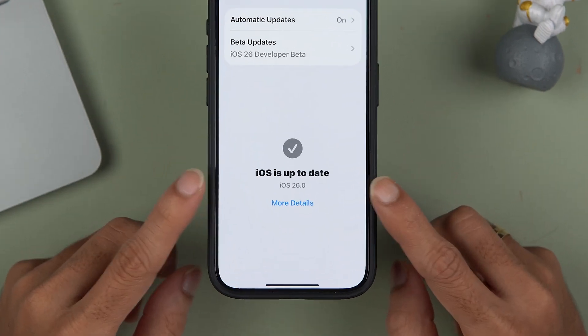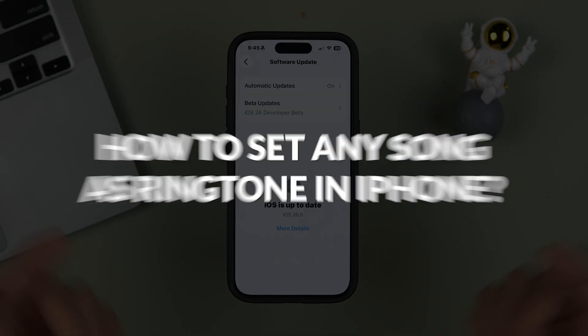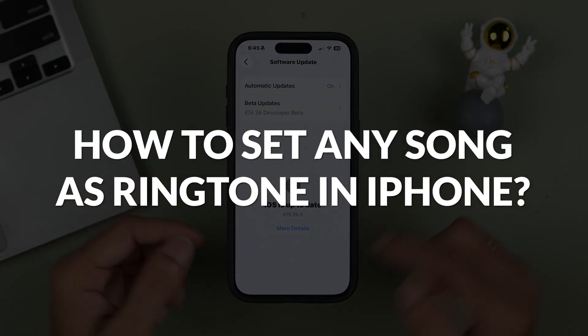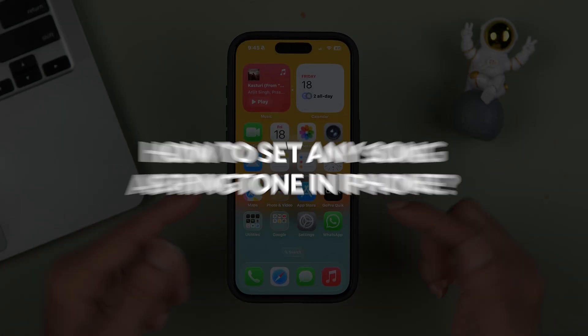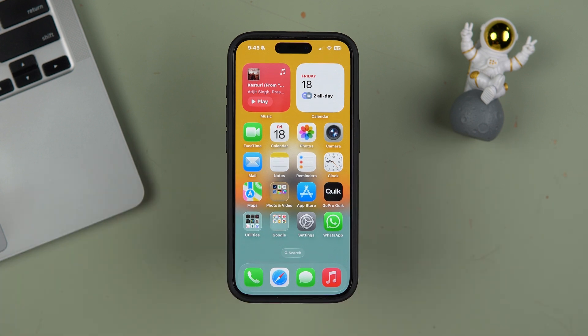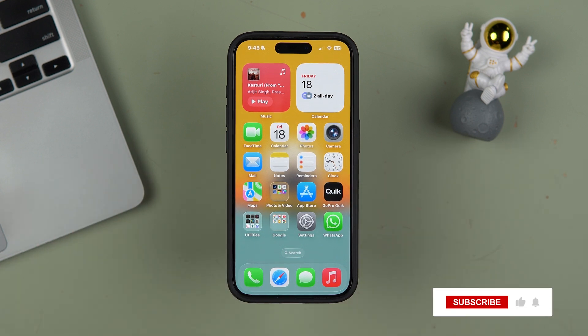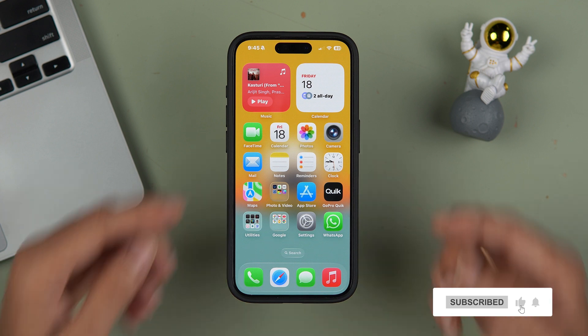With iOS 26, you can now set any song or music as a ringtone on iPhone. This was possible earlier, but the process was very long. With this update, it has become much easier.